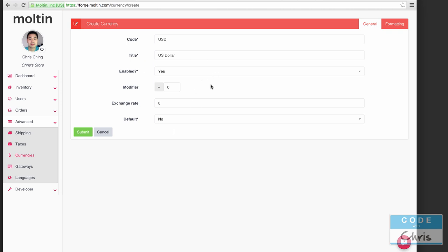An example of where you may want to do this is if you want to charge the customer something extra for transacting in a certain currency because maybe your payment gateway or bank charges you extra fees for transacting in that currency.